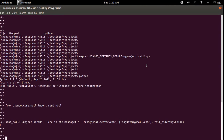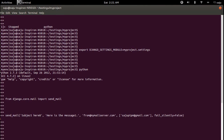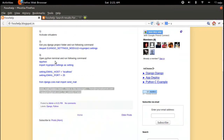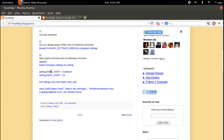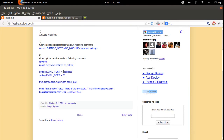You need to set two variables in settings.py. By default, EMAIL_HOST is localhost and EMAIL_PORT is 25. If you want to use a different machine as your mail server, you need to set these variables — EMAIL_HOST and EMAIL_PORT — in your settings.py.